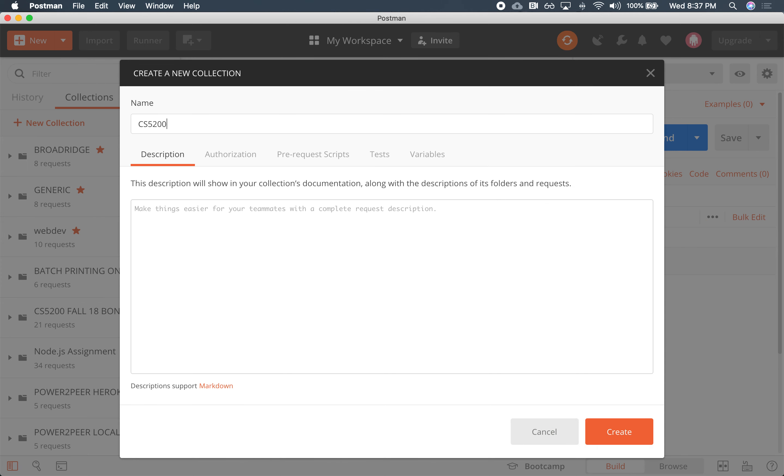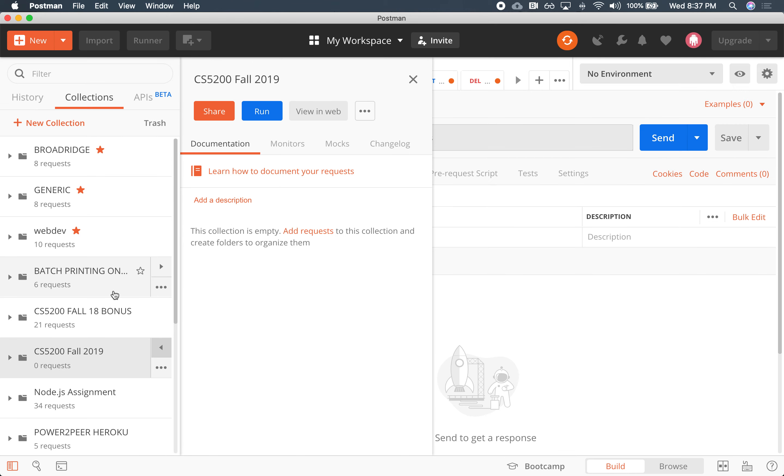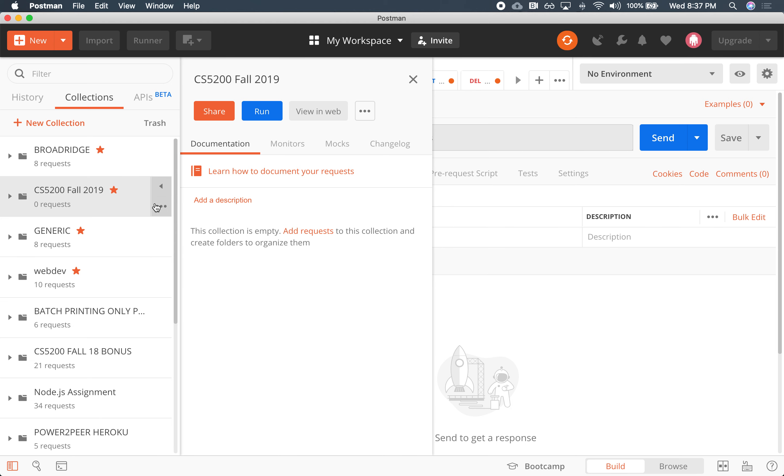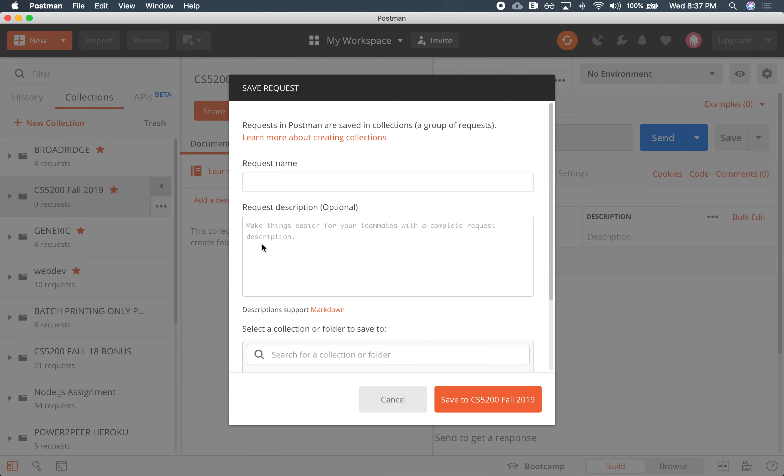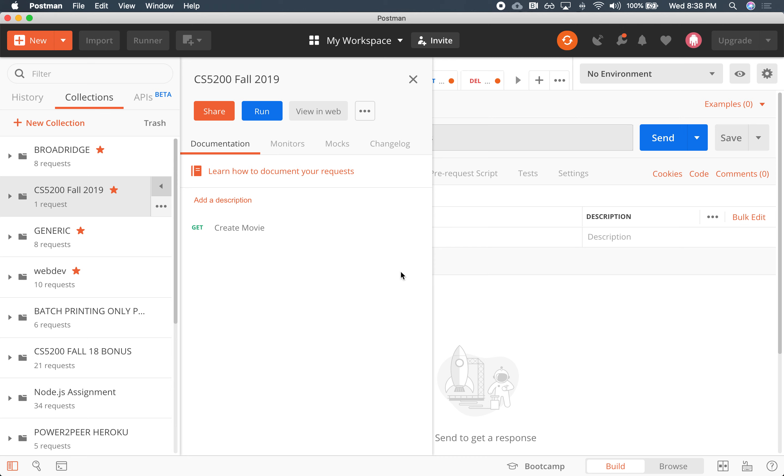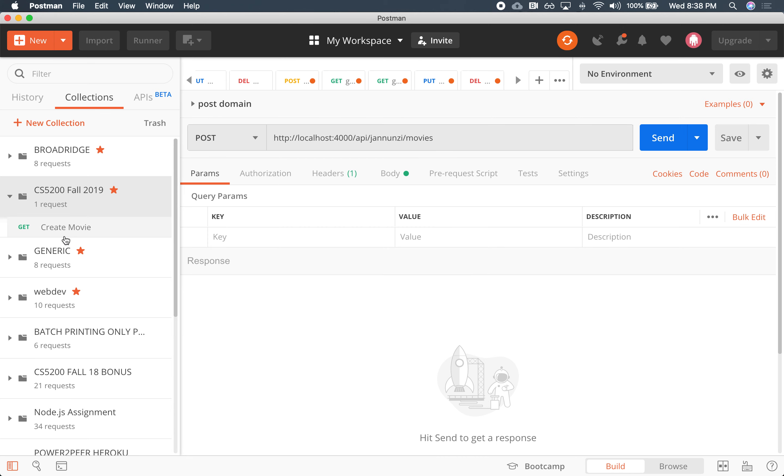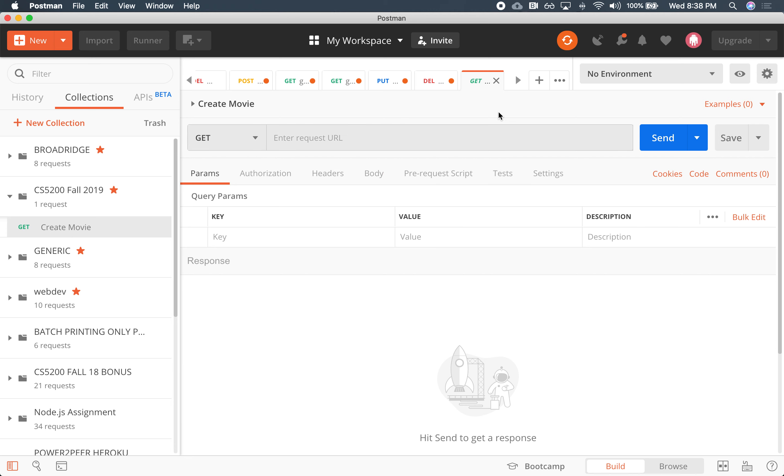So I'm going to create a collection for this class. So this will be CS 5200 fall 2019. And in here, let's start. So it's at the beginning. Here we go. Let's create a couple of our requests. So let's say, add a request and I'll call it create movie, save it there. So where is it? It's this one right here.